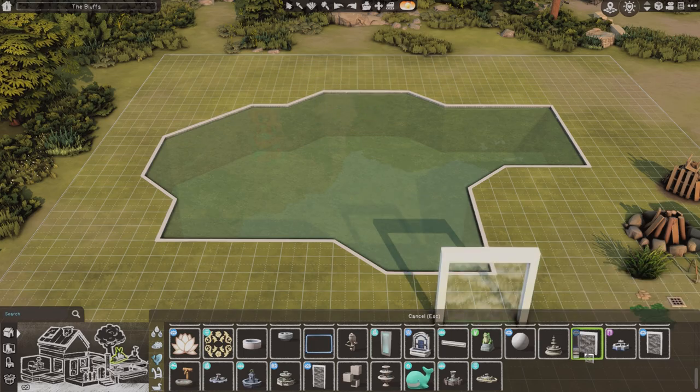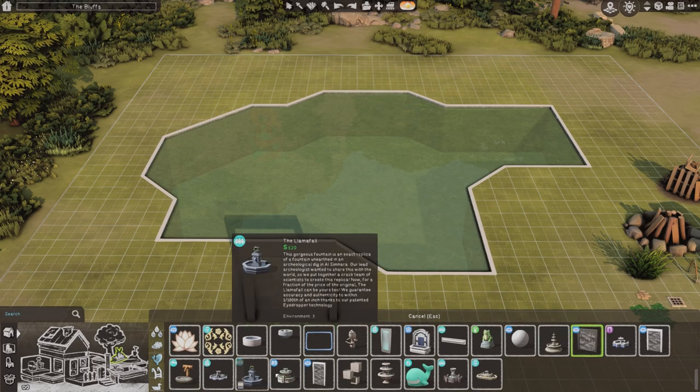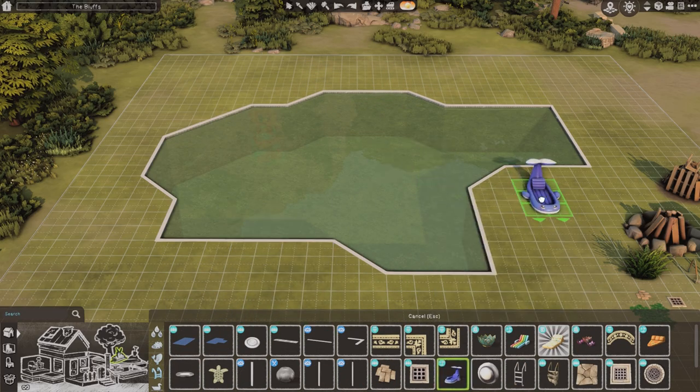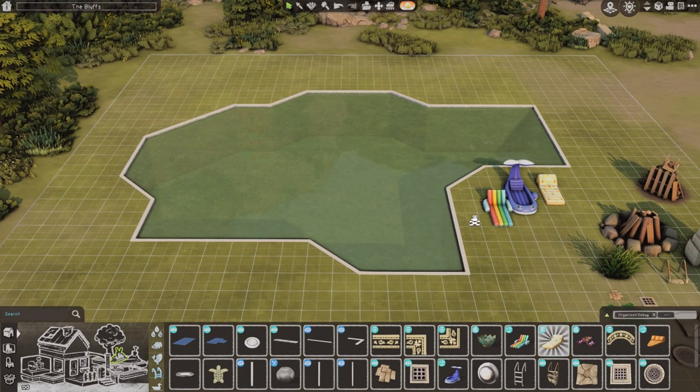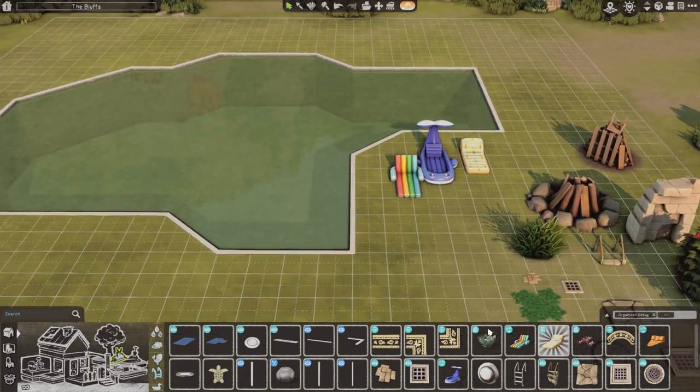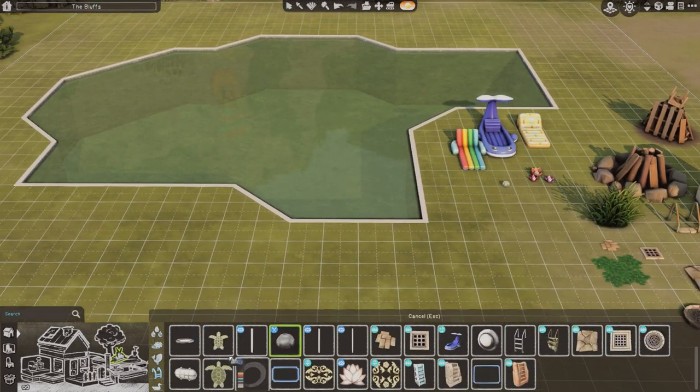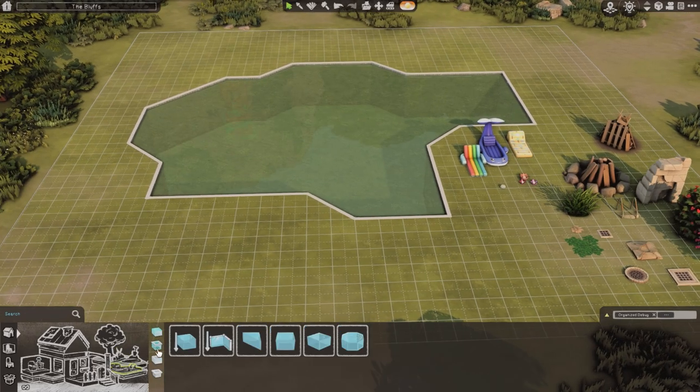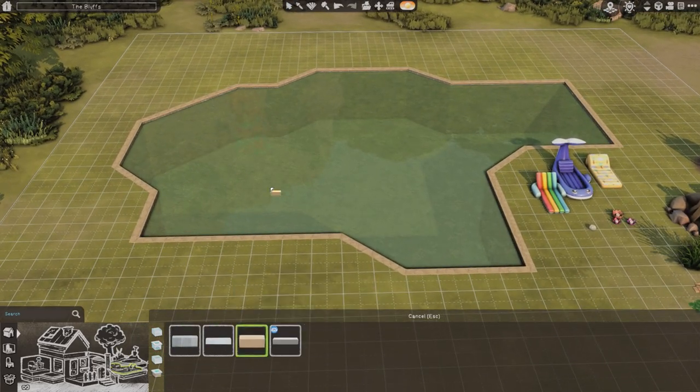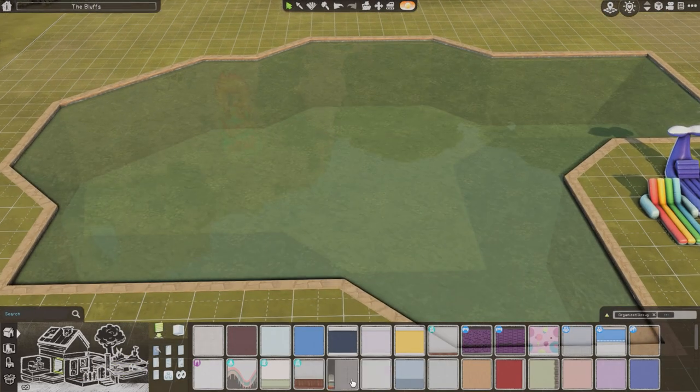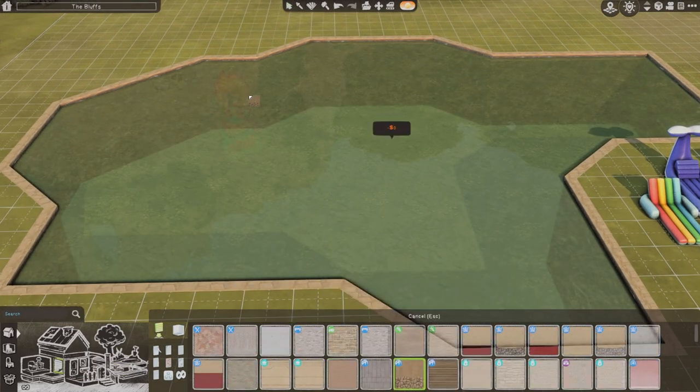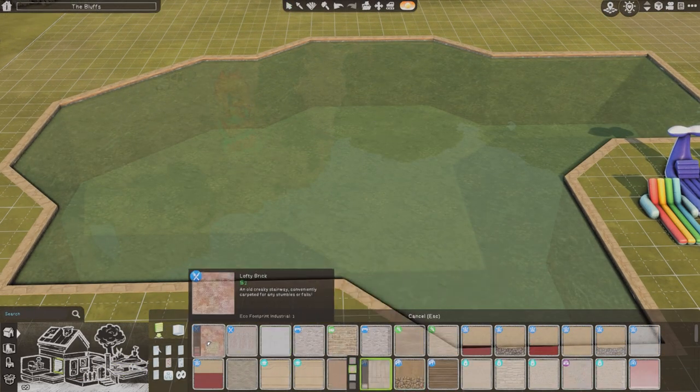I really wanted to recreate it in more like a natural state, but still wanted to give it a little bit of a twist. I just wanted to make it like a really nice and pretty spot to hang out in Windenburg.